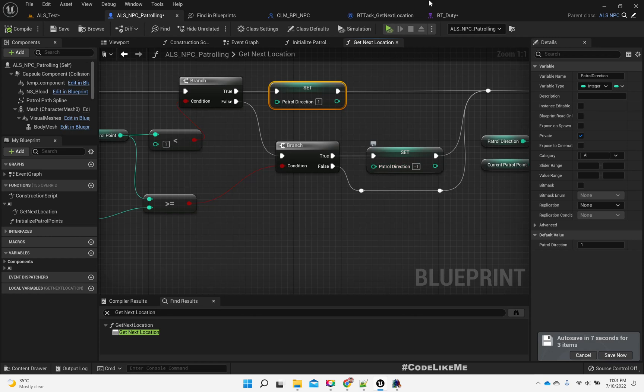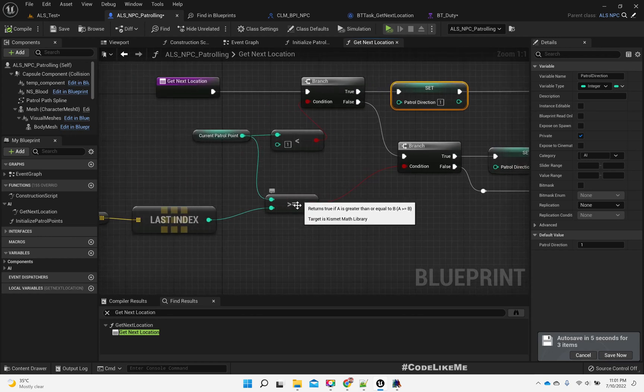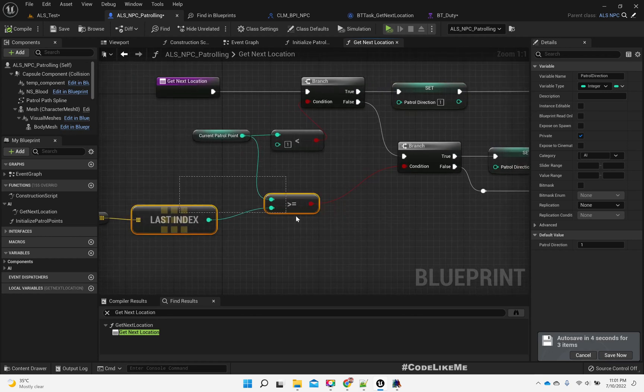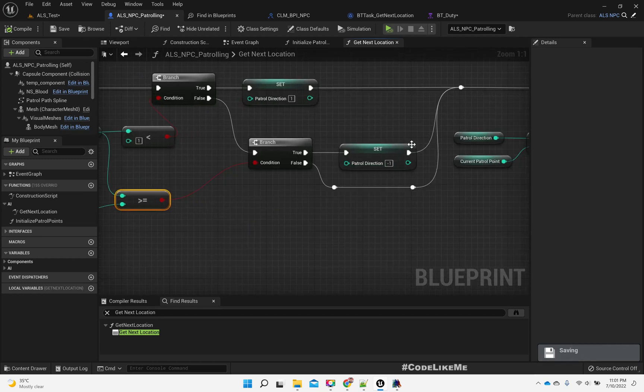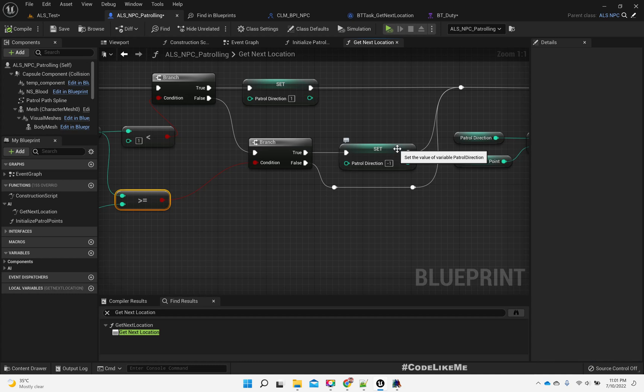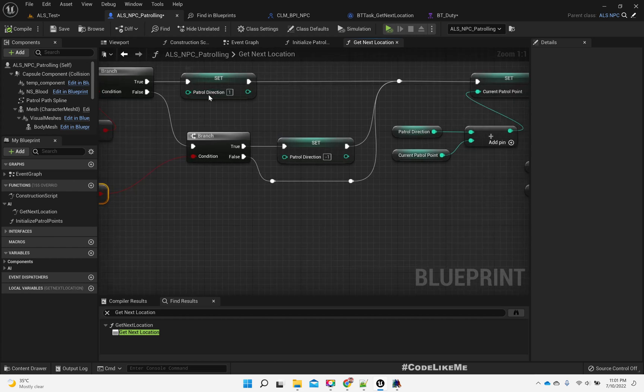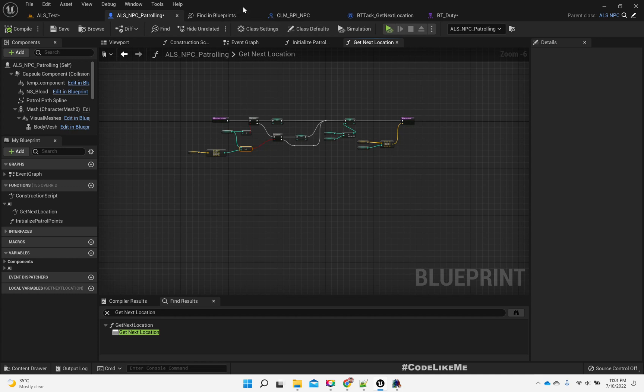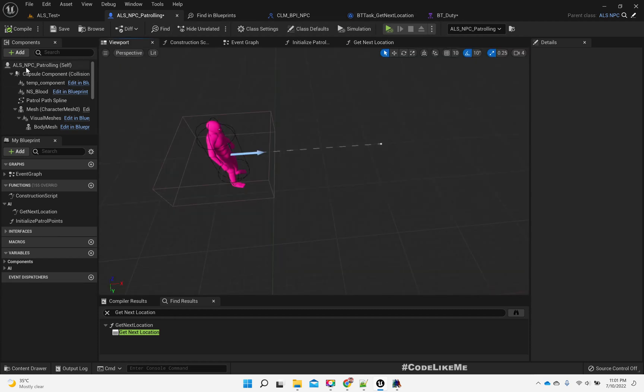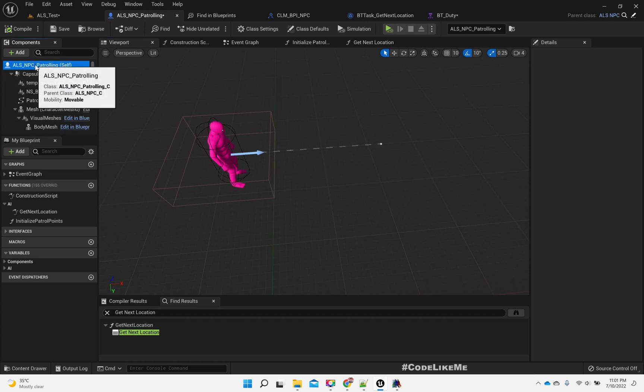If this patrol point index goes lower than 1, that means if it becomes 0, I change the patrol direction to 1, so then the patrol points will start incrementing.